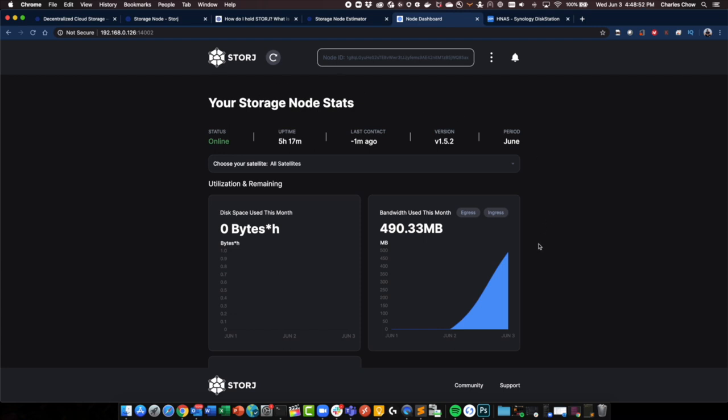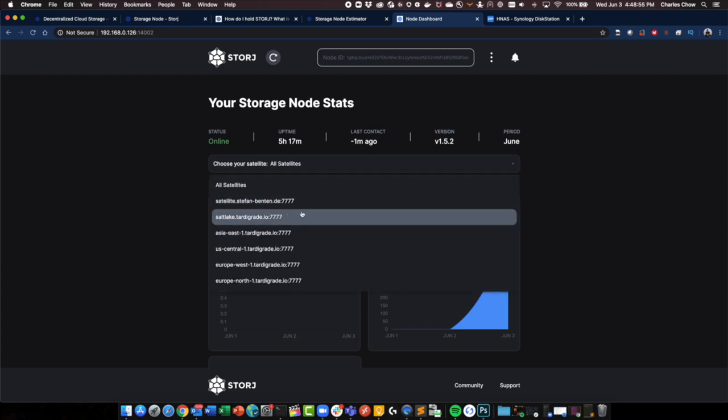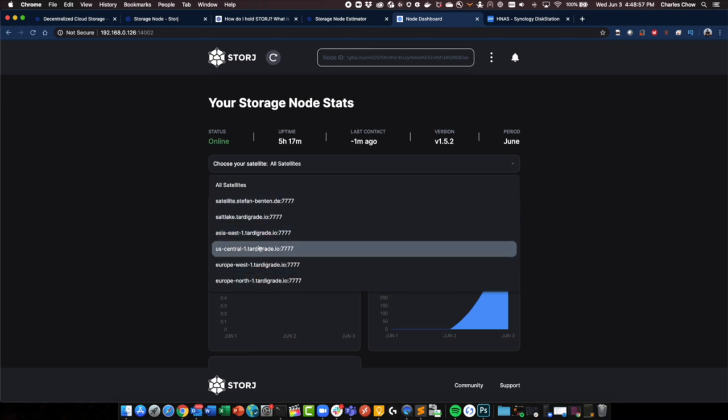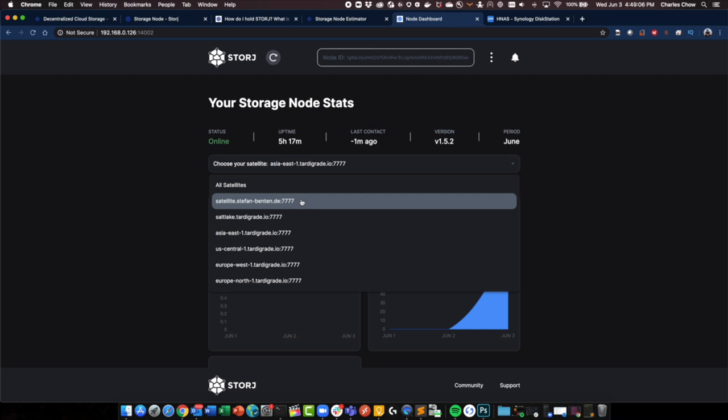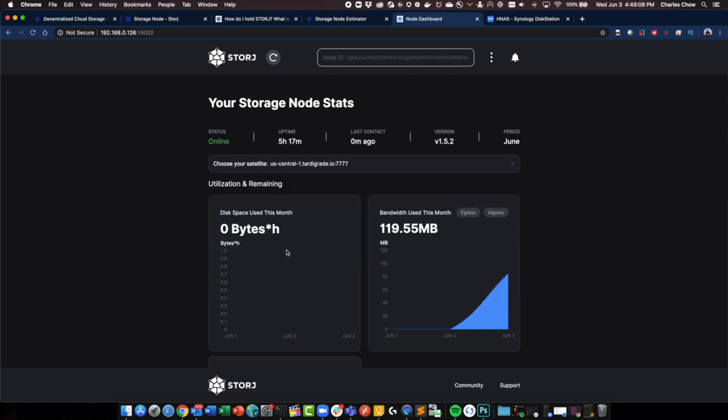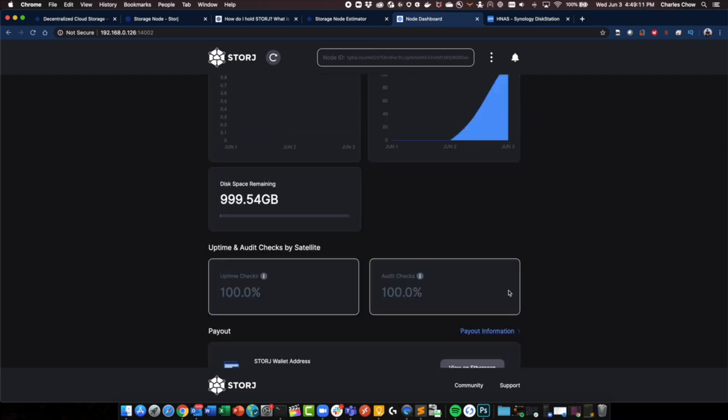I kind of like the simplicity of this dashboard. You can also check out which of those hubs or satellites that's consuming the data. So you can choose East, Asia here, there's used up about 81 megs. I can go check out US Central, 119 megs. And they also give you a bit of statistic and uptime. How many times have they pinged you and how many came back okay.